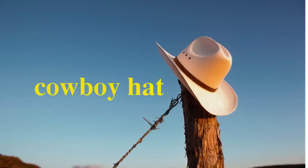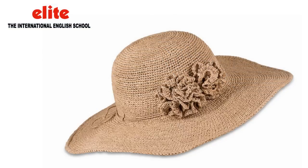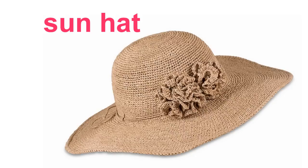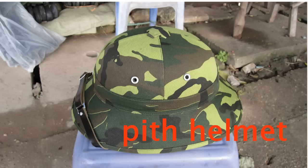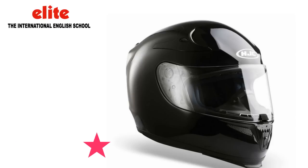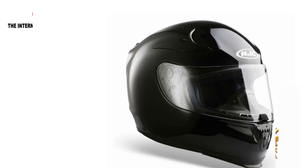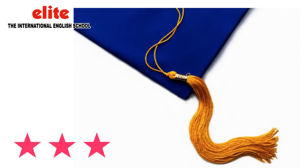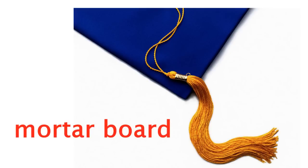Cowboy hat. Sun hat. Pith helmet. Crash helmet. Mortarboard.